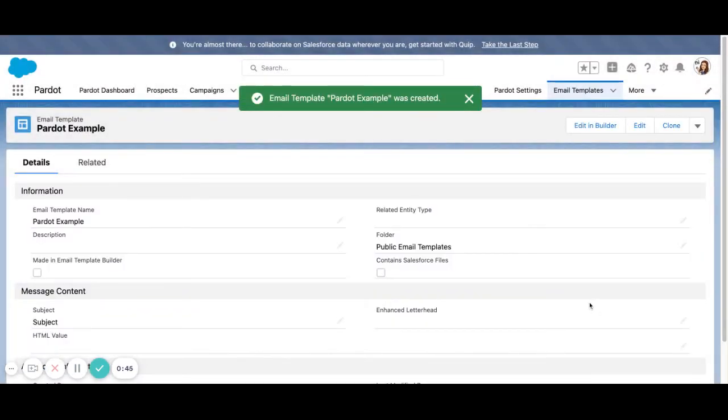So once we save the template, we're going to hit the button up on the top right, Edit in Builder.